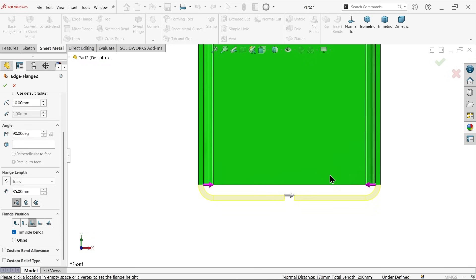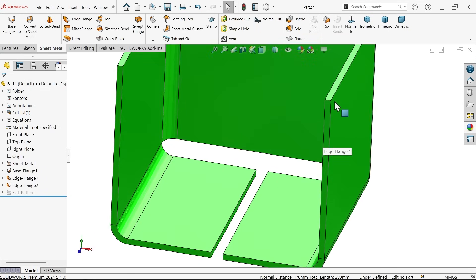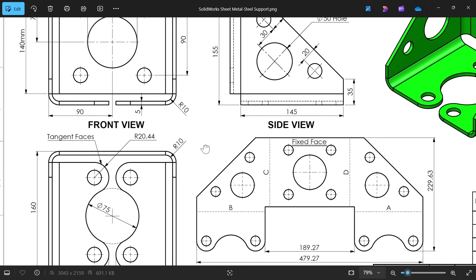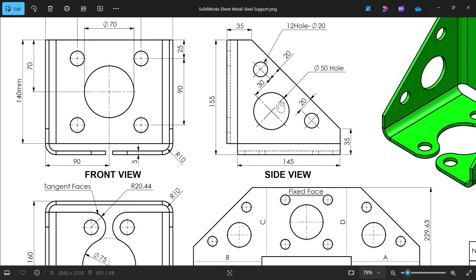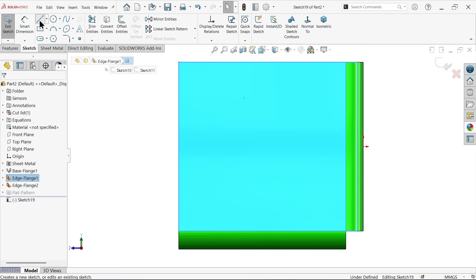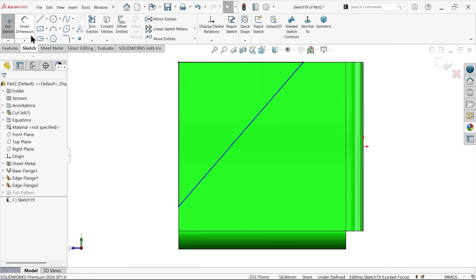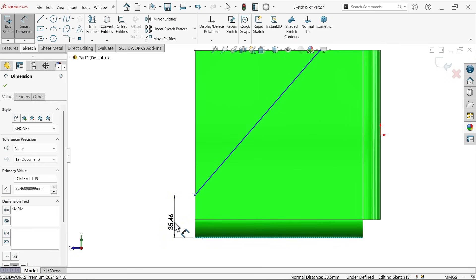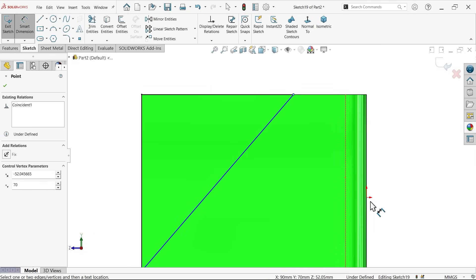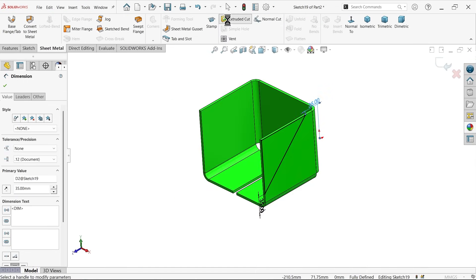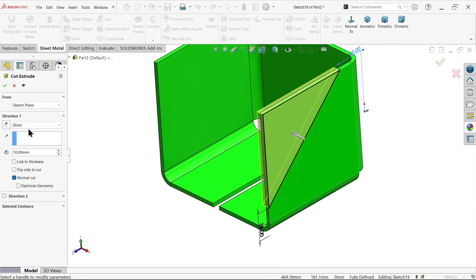We need material to bend outside. Say OK. Check the distance — select this face, hold Shift, select the other face, and you'll see 155 mm. Now let's remove the 35 mm portions. Activate the sketch, use the line tool, and connect the lines. Define the distance from the outer edge as 35 mm on each side. Then go to Sheet Metal and choose the extruded cut feature.